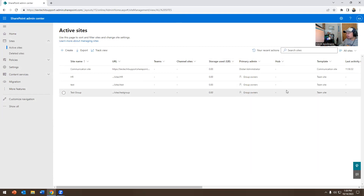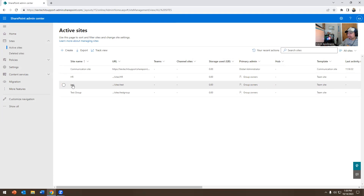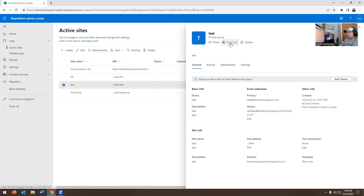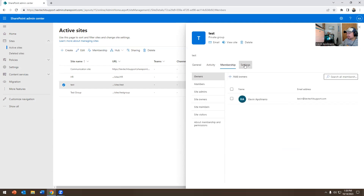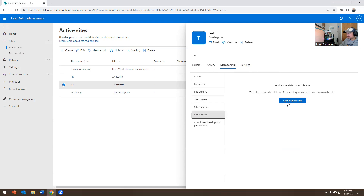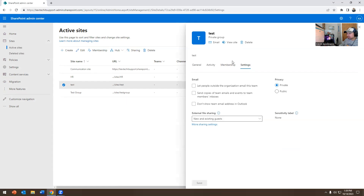The site is now created. If I click on it, I can click View Site, add team members on the right-hand side, and see activity. There are also panels for Members, Site Owners, Site Admins, and Site Visitors. Site Visitors can only view the site — they can't edit it. It's entirely up to you what access you want to give people.